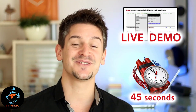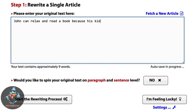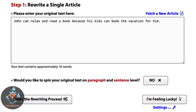Let's get started by entering a sentence into Spin Rewriter: 'John can relax and read a book, because his kids can book the vacation for him.' Now here's what makes Spin Rewriter stand out. Most other content tools don't understand English. They don't get that the same word can have more than one meaning, so they see a word like 'book' and change it to 'novel,' which is fine here. But then they do the same thing again and you end up with 'because his kids can novel the vacation for him,' which doesn't make much sense.